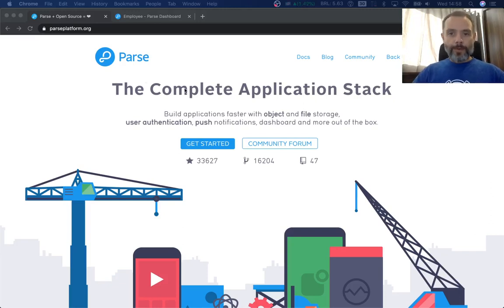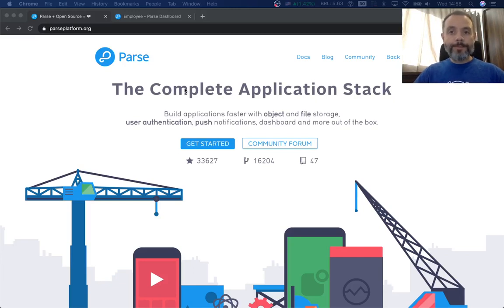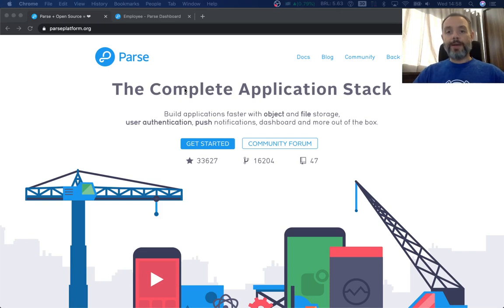Hello everyone and welcome. I'm Alex, I'm the main architect for Back4App.com and today I'm here to talk a little bit about Parse.